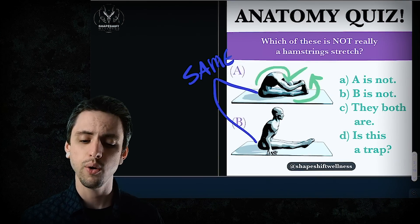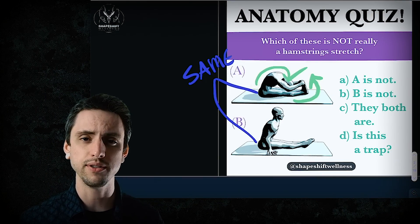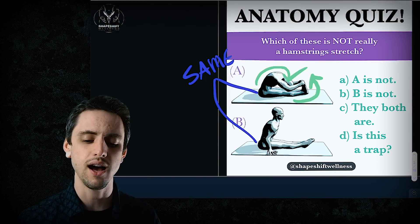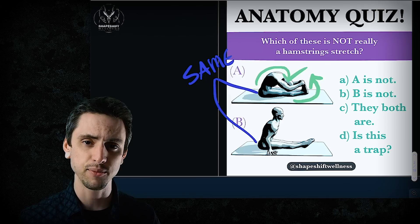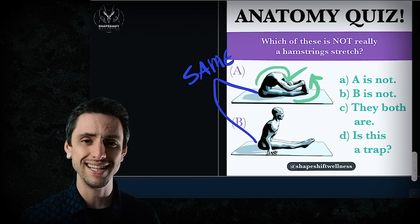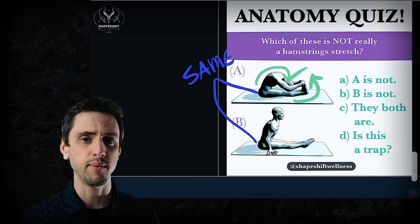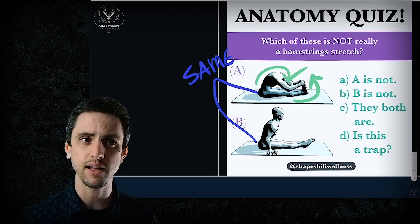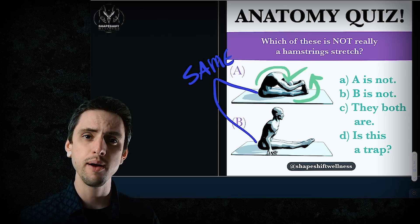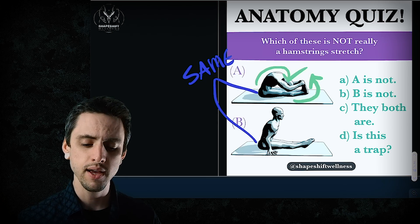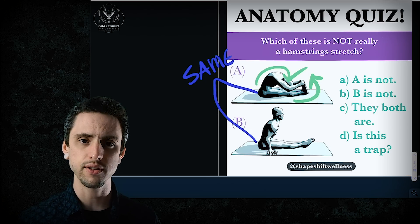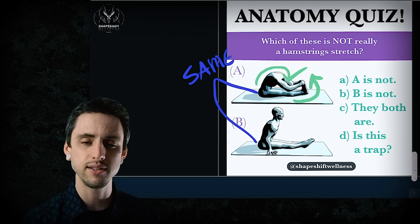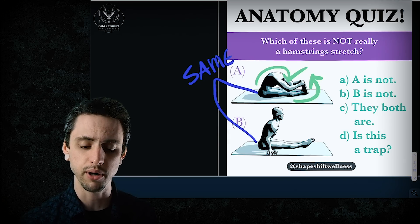This started with an anatomy quiz on my Instagram and Facebook. I wanted to know which of these poses is not really a hamstring stretch. There were a lot of ideas — some wrong, some right, some in between, bringing up ideas that were true but not necessarily what I'm going for. So I'll address those middle-of-the-road things.